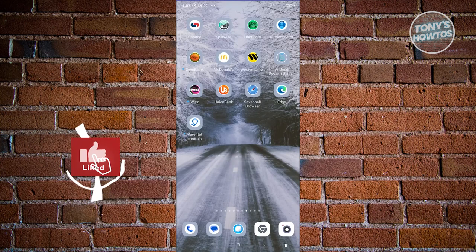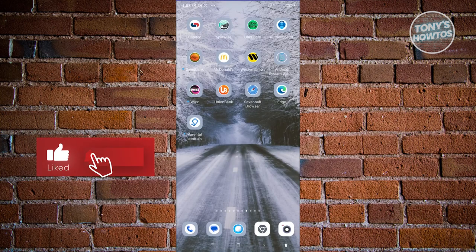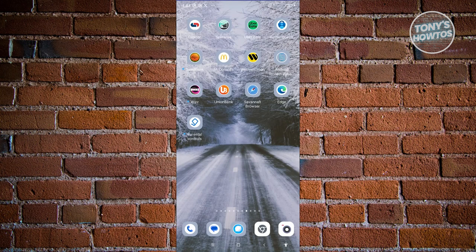Hey guys, welcome back to Tony's Outdoors. In this video, I'll be showing you how to use the Splitwise app.